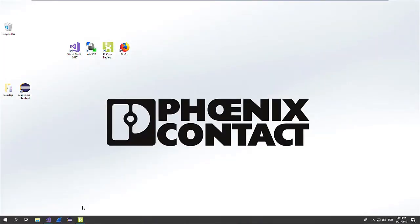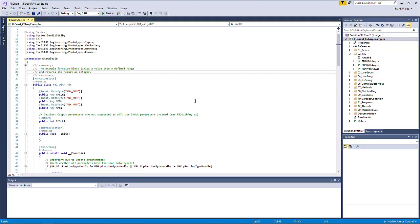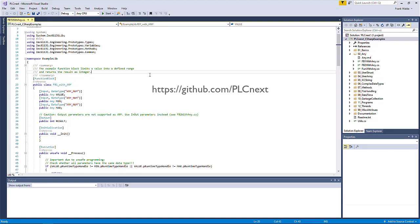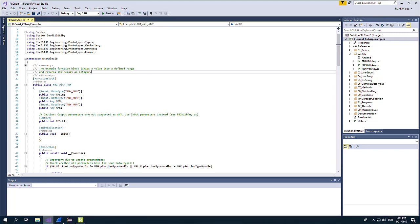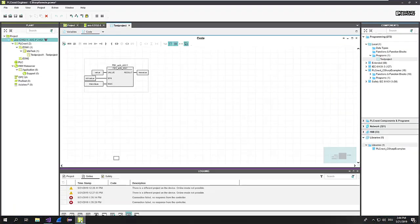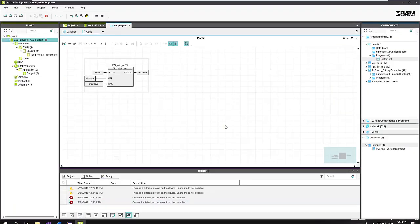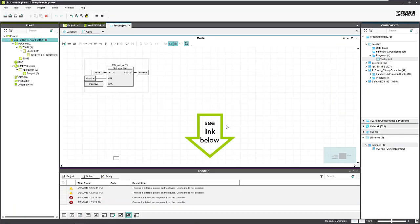Now you can open your Visual Studio application. I use for that our PLCnext C-Sharp example collection from our PLCnext GitHub channel and already built and compiled it. I also imported it to PLCnext Engineer. How to do that you can find in one of the other tutorial videos — you can find the link in the description.